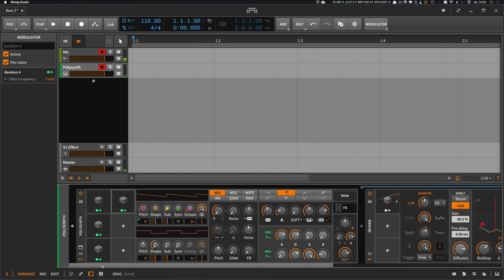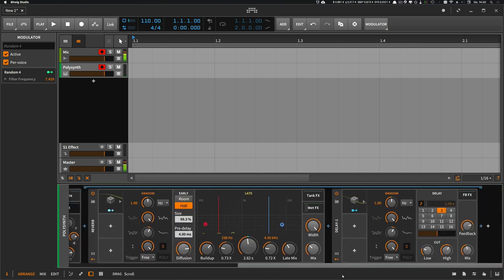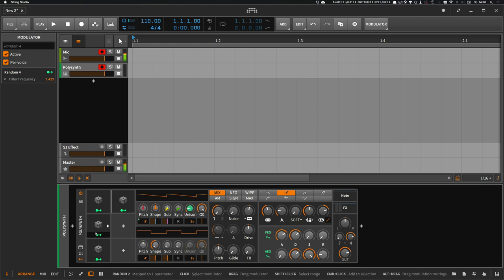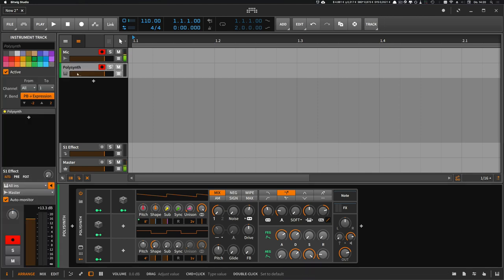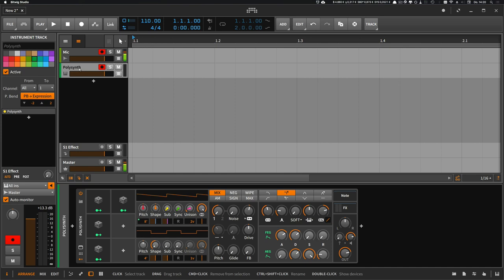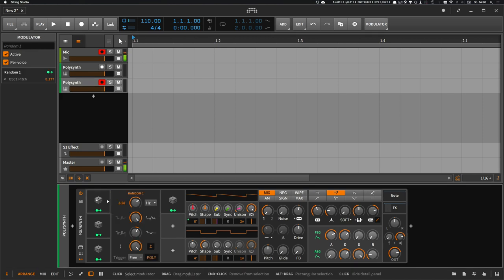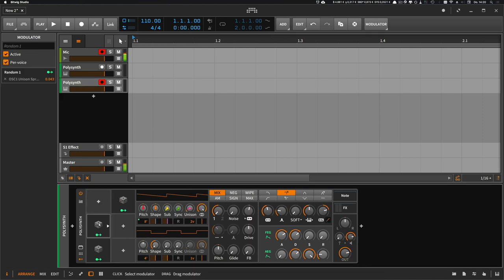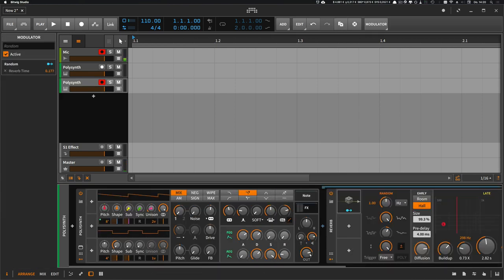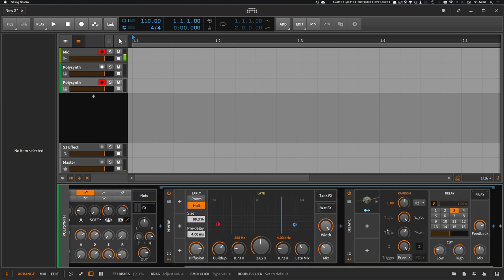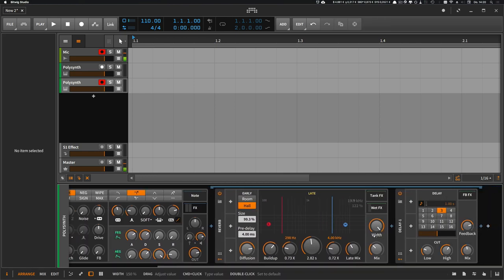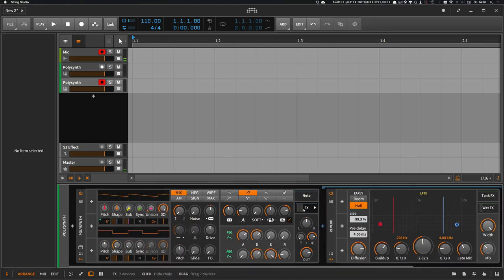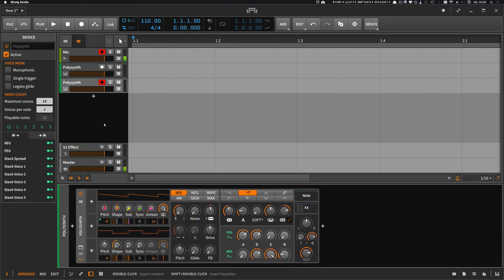So that's the first chain. And to prove that it brings much to the sound when you add slight modulations, I duplicate this instrument here. And I remove every modulation. So let's listen.